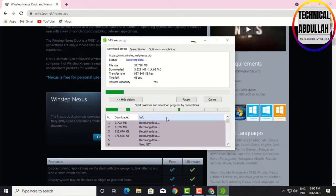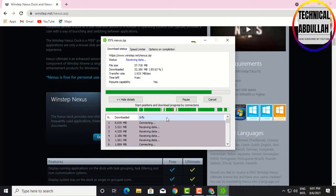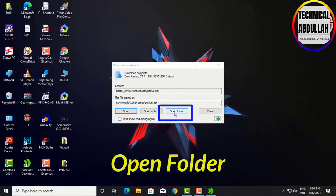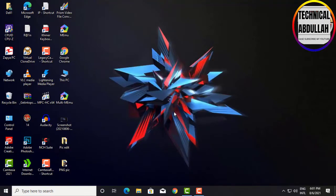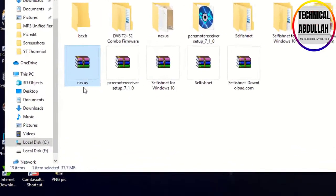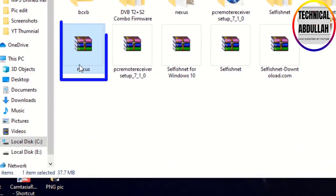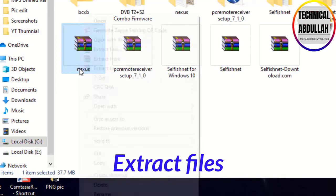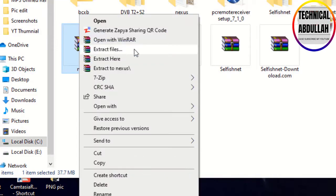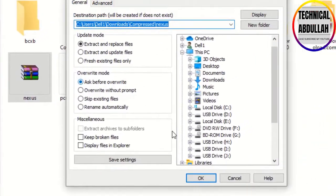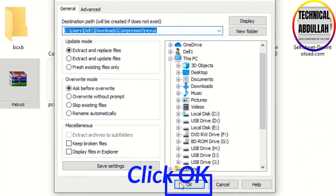Please wait while the download completes. Once done, open the folder and extract the files. Click OK to confirm.